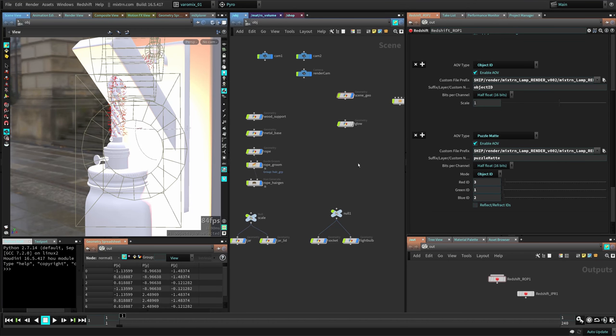First we're going to get our stuff from Painter into Houdini—our textures—and create shaders. We're going to create lights, create the scene, add the little hairs for the rope, set up the AOVs and all that stuff, then make the final composition in Fusion. All right guys, let's start with this project.